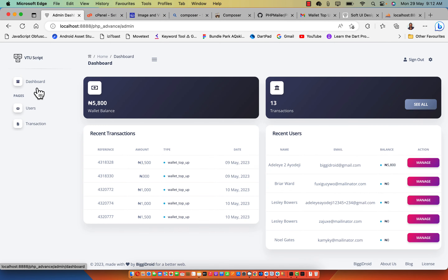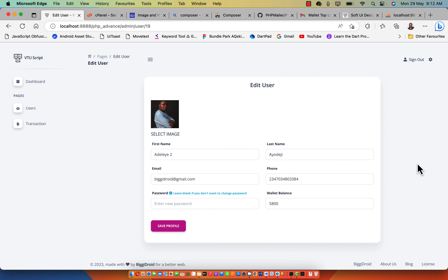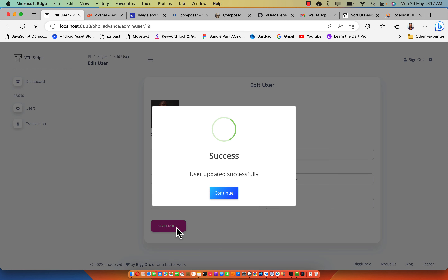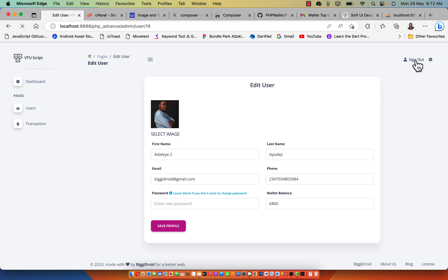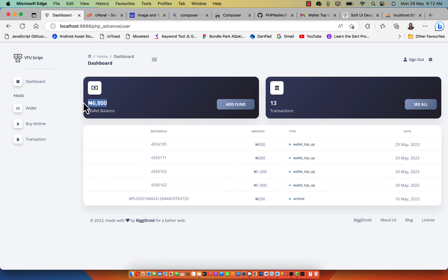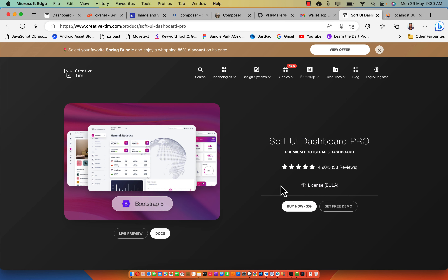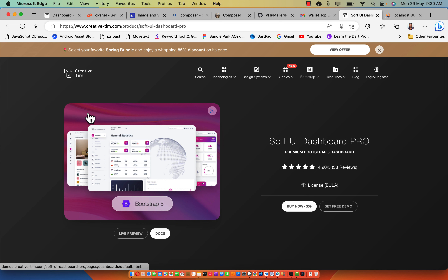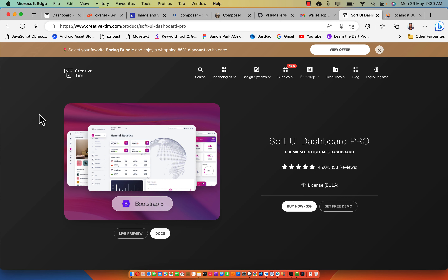Logging into the admin section, you can see the admin page — the admin does not support wallet credits because this is the admin page. What the admin can do is add balance to a user's wallet. As you can see, if I change this wallet balance to 6,800 and click save, it's going to automatically update the wallet balance to 6,800. If I sign out of admin and log back in as a user, you'll see 6,800 Naira added to my wallet. Alongside this, I'm going to give you this admin template for free — I purchased this Software Dashboard Pro and it has a lot of features for any kind of project dashboard.